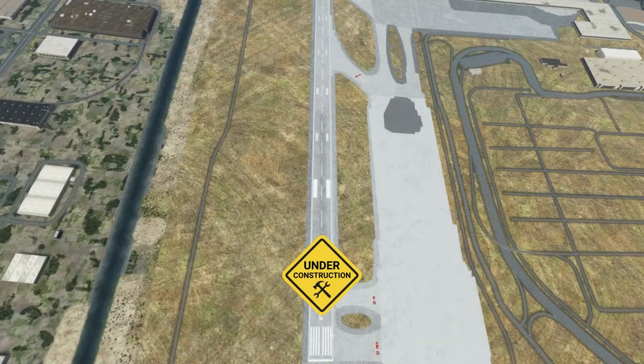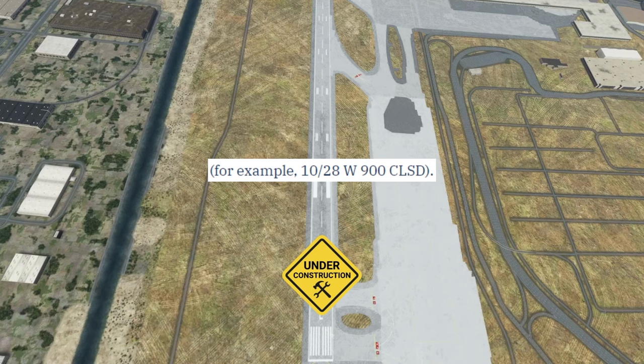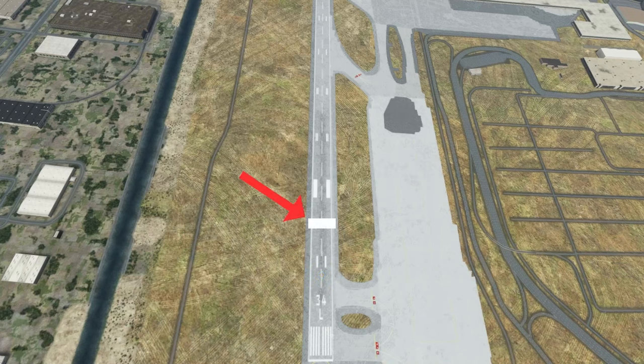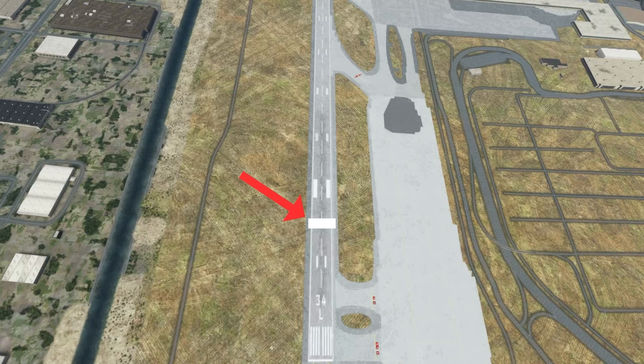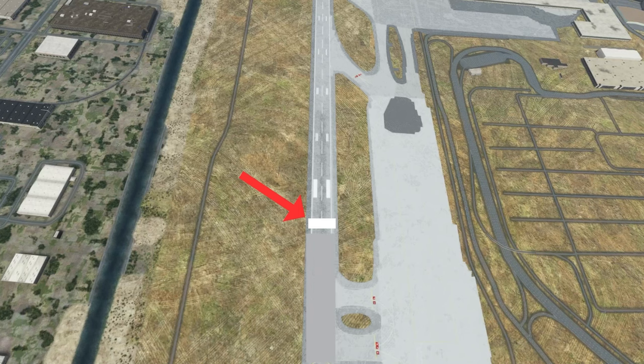Sometimes construction or maintenance will require part of the runway to be closed. When this happens, there will be a NOTAM — a notice to airmen — notifying you which part of the runway is out. The new marking they put down is usually a large, white, 10-foot-wide threshold line that spans the entire runway. They may or may not remove the lines before the new threshold line, so it is your requirement to know exactly where that line is.